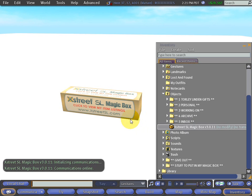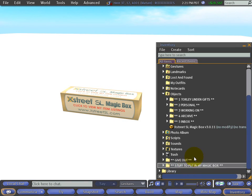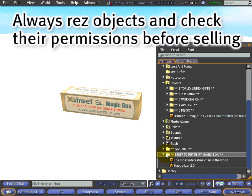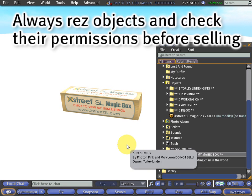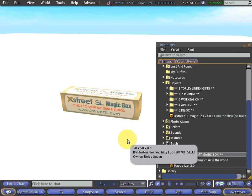Right here I have a folder to help organize - 'stuff to put in my magic box'. Some examples: the most interesting chair in the world and the Happyizer 2.0. Be sure that permissions are how you want to set them, and you should set them in-world. Make sure the items are finalized - everything is good to go. It always helps to test as you go along.